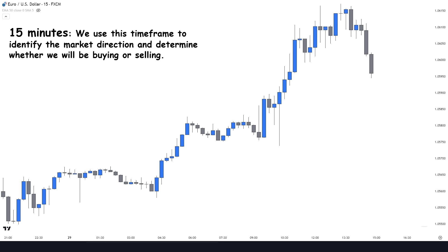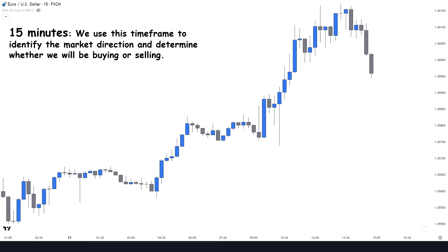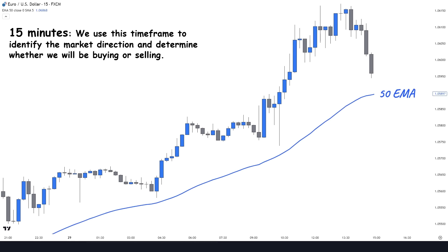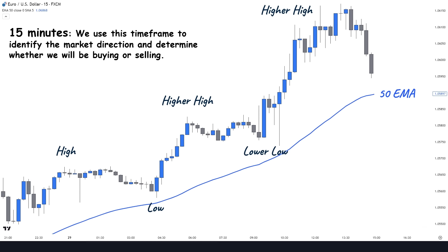We use the 15-minute time frame to identify the market direction and determine whether we will be buying or selling. Trading with the controlling side of the market will instantly improve our confidence and success rate. We do this with the aid of the exponential moving average — we apply the EMA on the chart and set the value to 50. In the bullish market we want to see that the market is trending above the 50 EMA, creating new higher highs and higher lows.